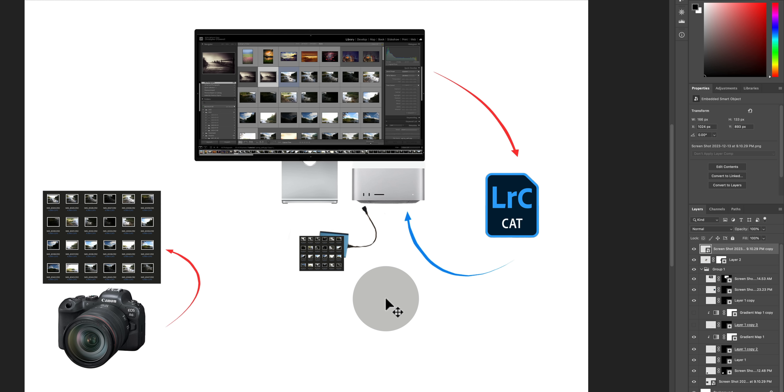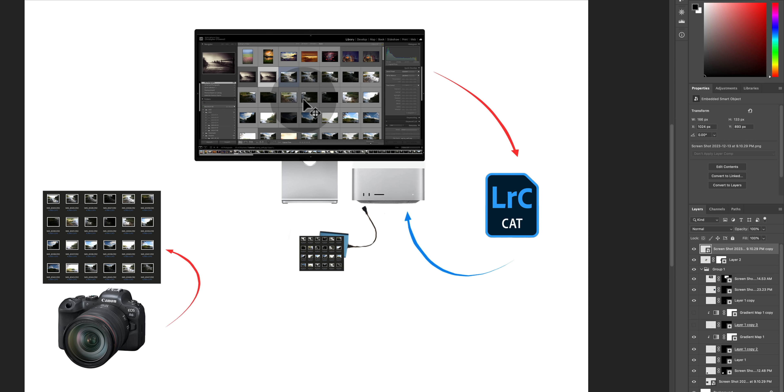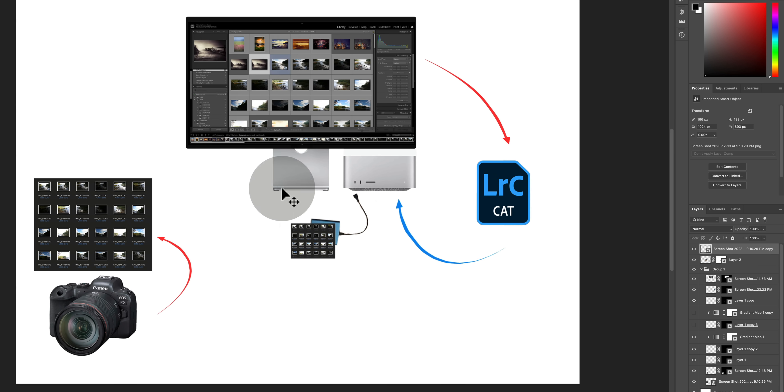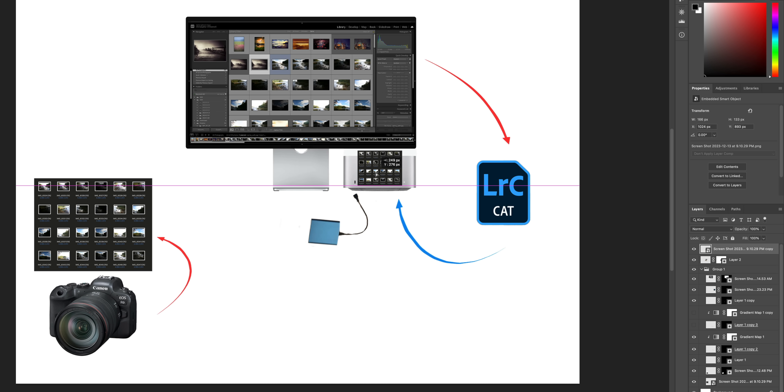And then you go back to Lightroom and find out that all those images are now missing in the catalog. Lightroom can't find them. And this is one of the reasons why photographers come to me for help because all of a sudden thousands of images have gone missing and they don't know why. Well here's the reason.